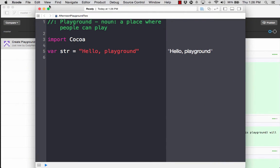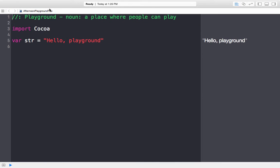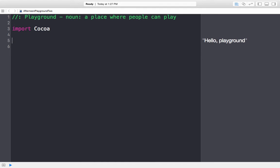We're going to be playing with our Playground. On the left we have our line numbers, in the middle is our editor window, and on the right we can see the values of the components we've been using. I really do not like 'Hello World,' so we're going to get rid of that because we don't need it.